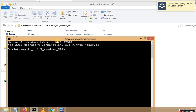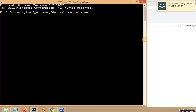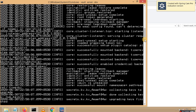Now let me start my Vault. If you want to start your Vault, just issue the command: vault server -dev. I am starting my Vault server in dev mode. Now it is able to start and you can see my server started.